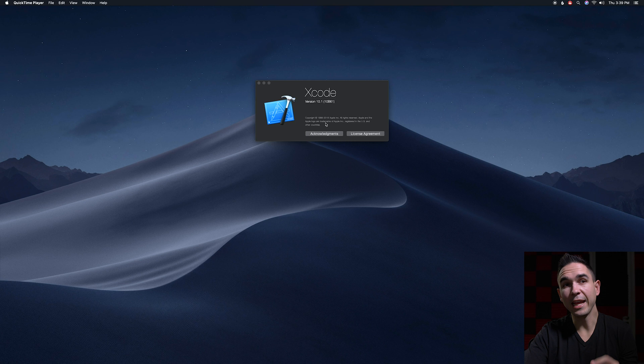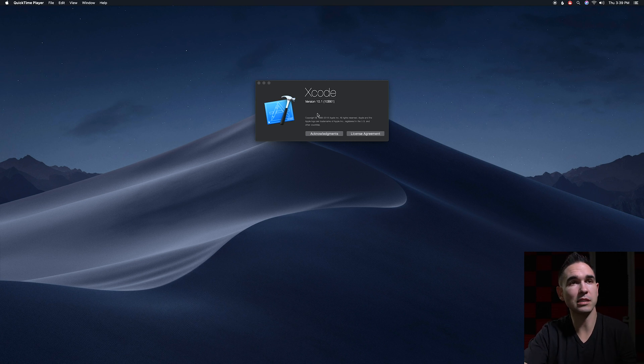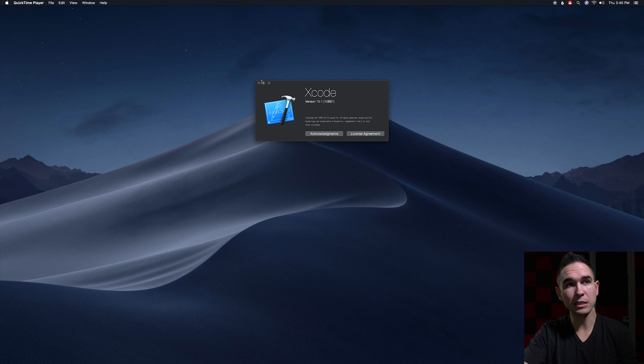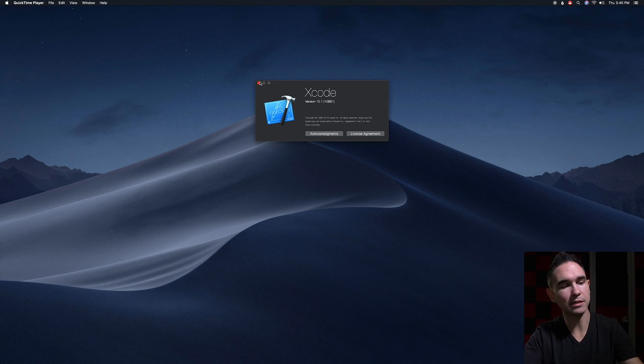Step one, make sure you're on the latest version of Xcode. At the time I'm doing this video that's version 10.1. Make sure you're on the latest version of Mojave and your iPhone is completely up-to-date.